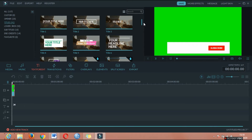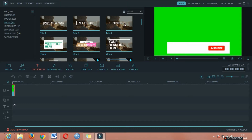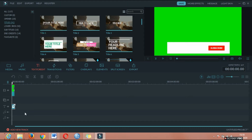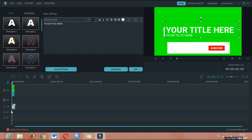Once I have a video, I will put it in the description.